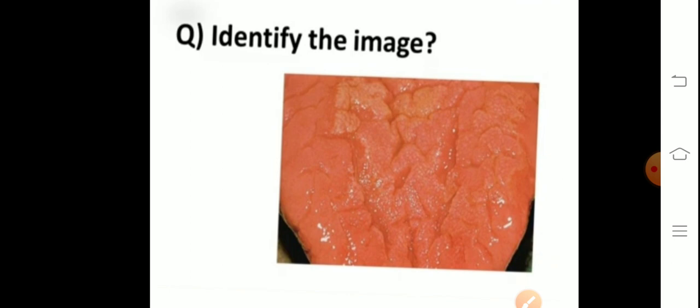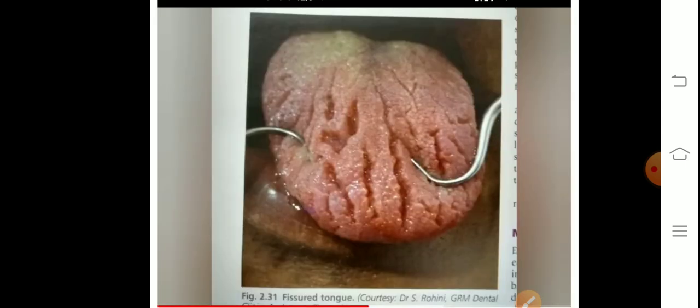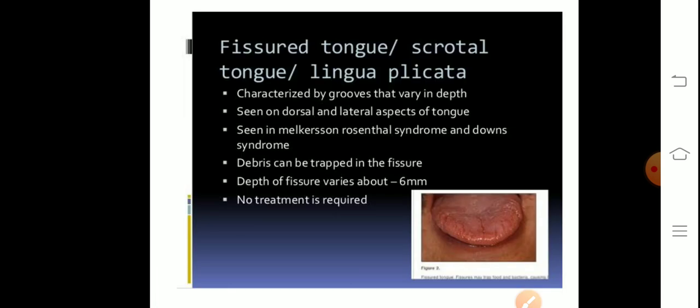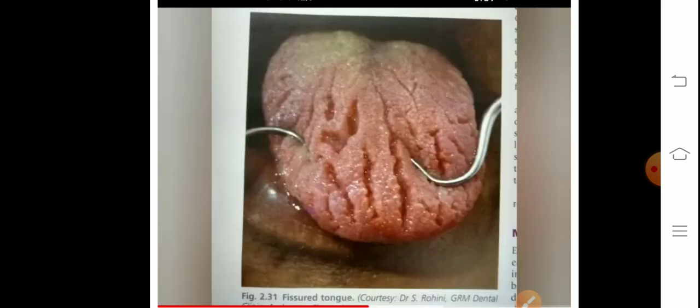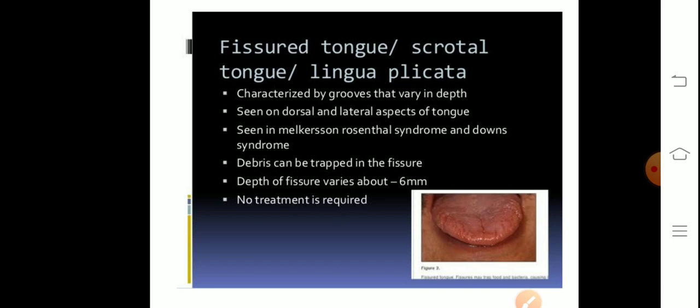Next image — this image is very simple. This is fissure tongue, also known as scrotal tongue or lingua plicata. It is characterized by grooves that vary in depth. The grooves are present on the tongue and are seen on the dorsal and lateral aspects of the tongue.